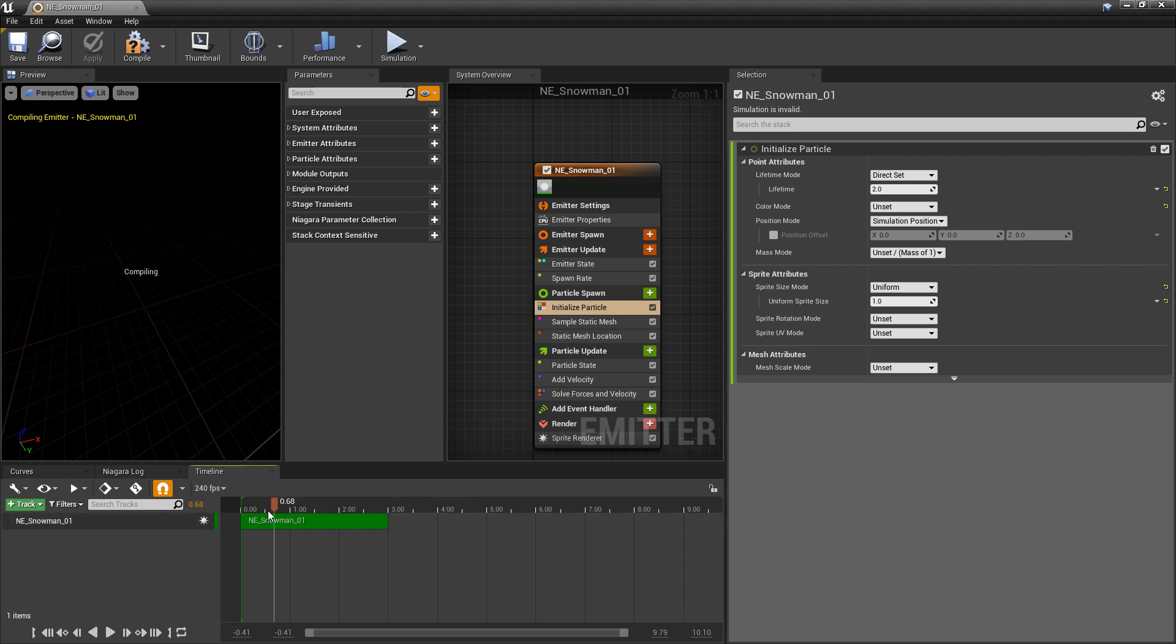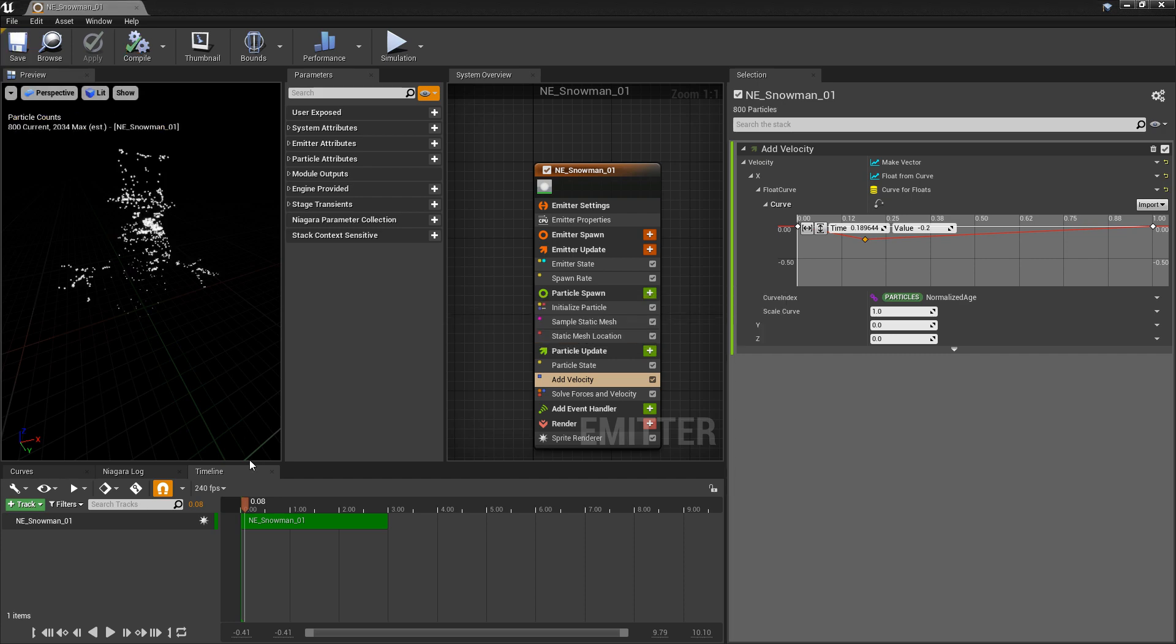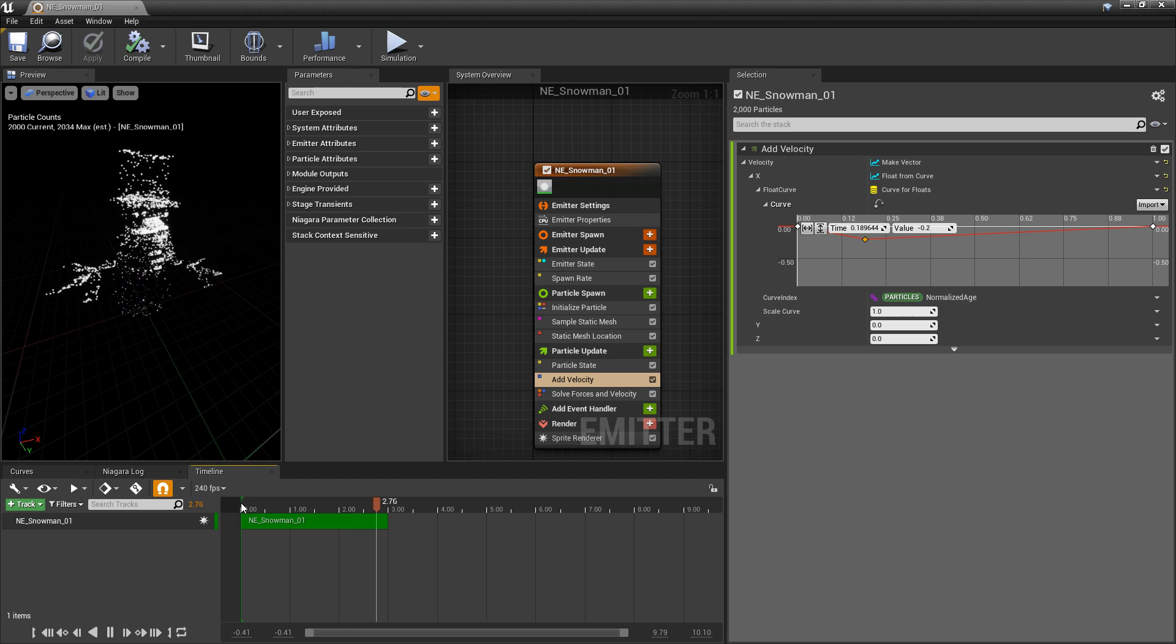And now, we should see our velocity show a little better. So we'll let that play. See that they start to drift, start to smear away.